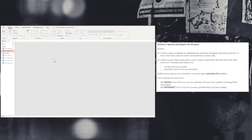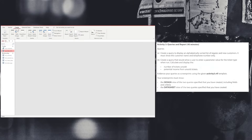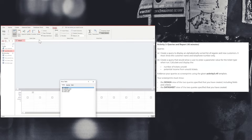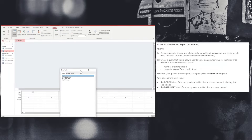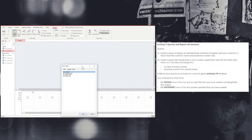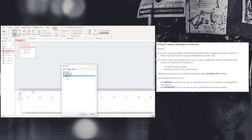Next we can move on to the second query that we have to create in our exam paper. In this query, we are asked to create a query that would allow a user to enter a parameter value for the ticket type when run. It's going to need to have calculations that display the number of tickets unsold and the potential income from unsold tickets. So we're going to need to select the ticket type table and the ticket sales table.